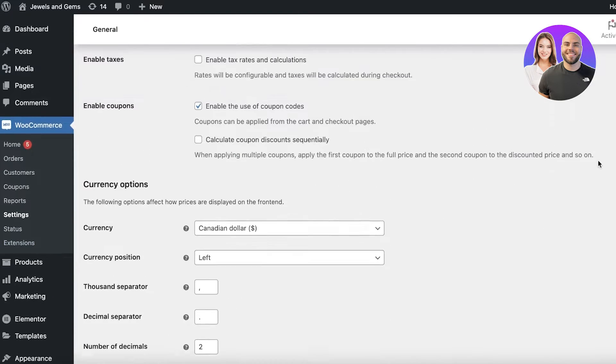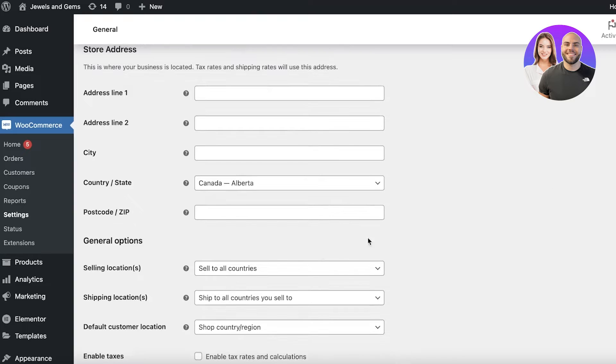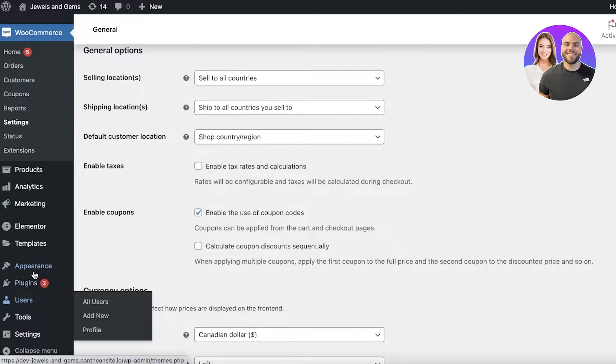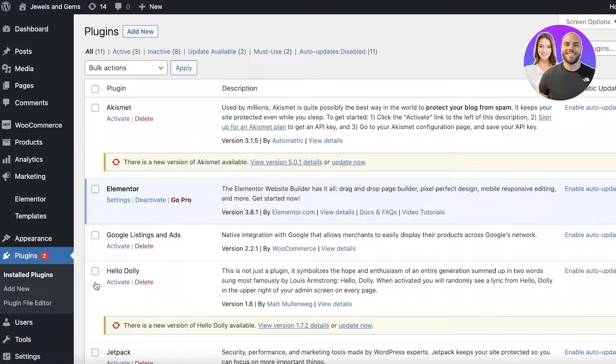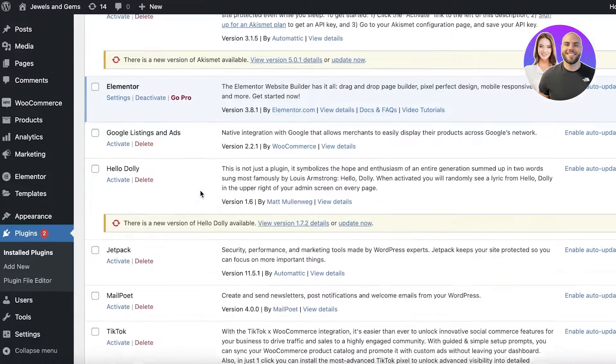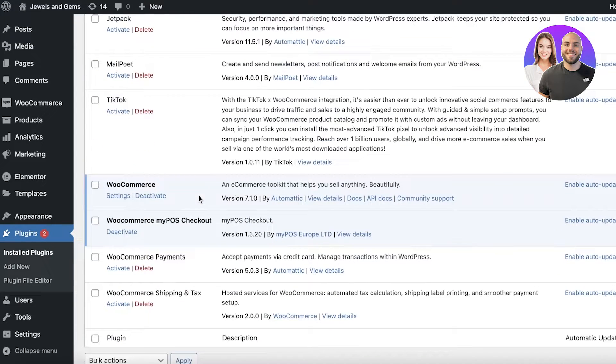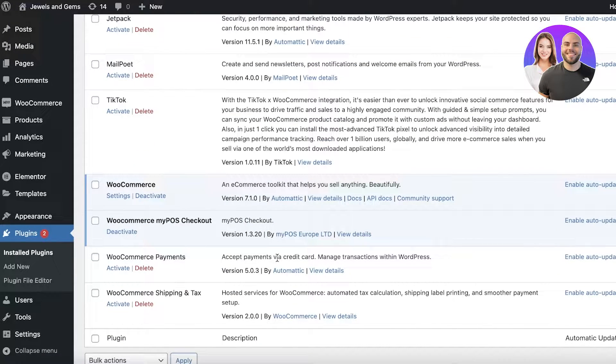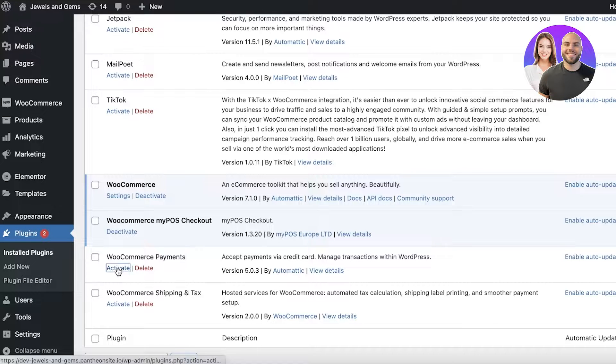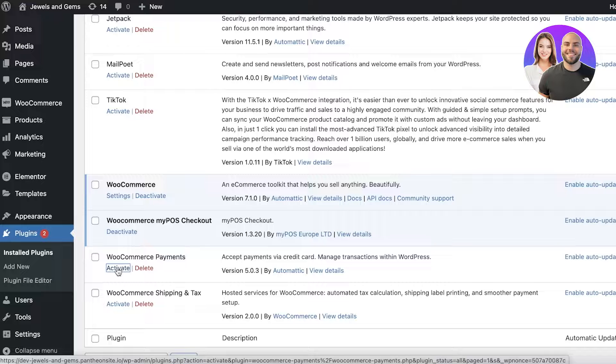Now there are a bunch of things you need to keep in mind. First off you can go into the plugin section on the bottom left and once you go over there you will find WooCommerce Payments. This is usually an extension that is added whenever you download WooCommerce and I would recommend you activate this extension.